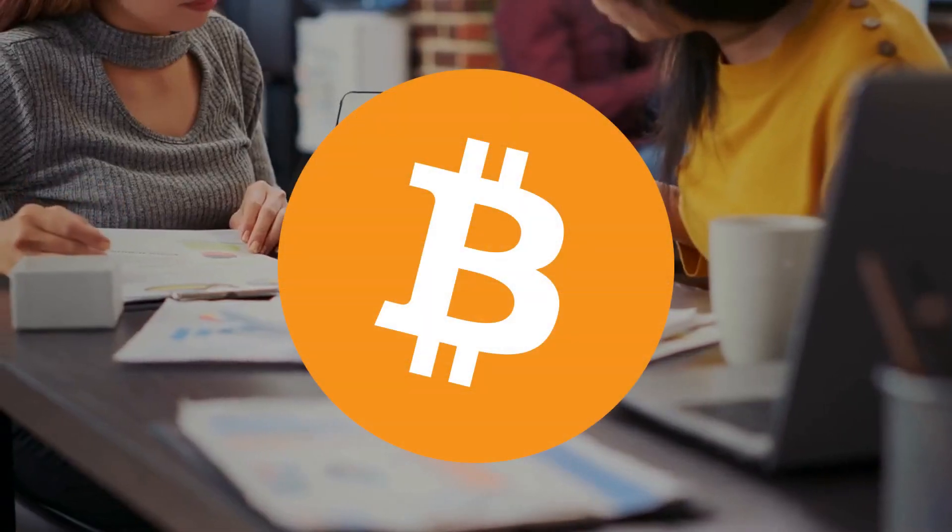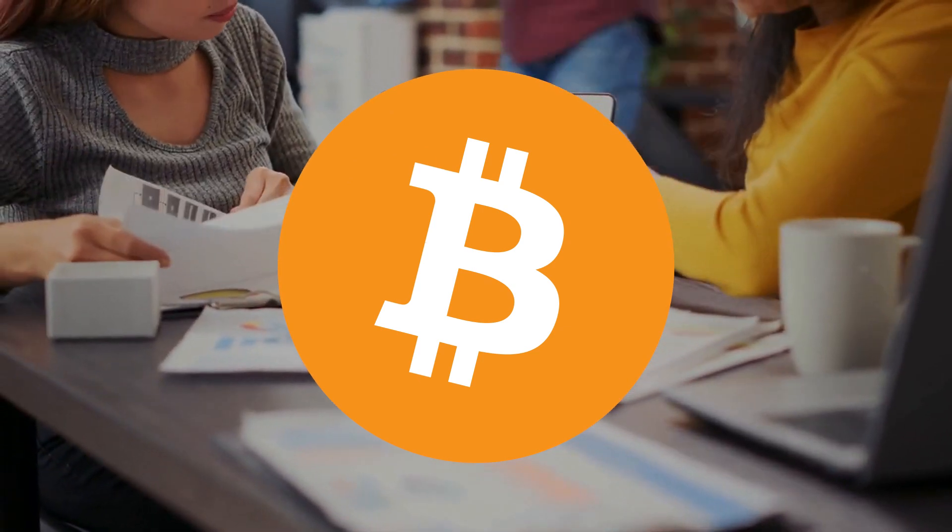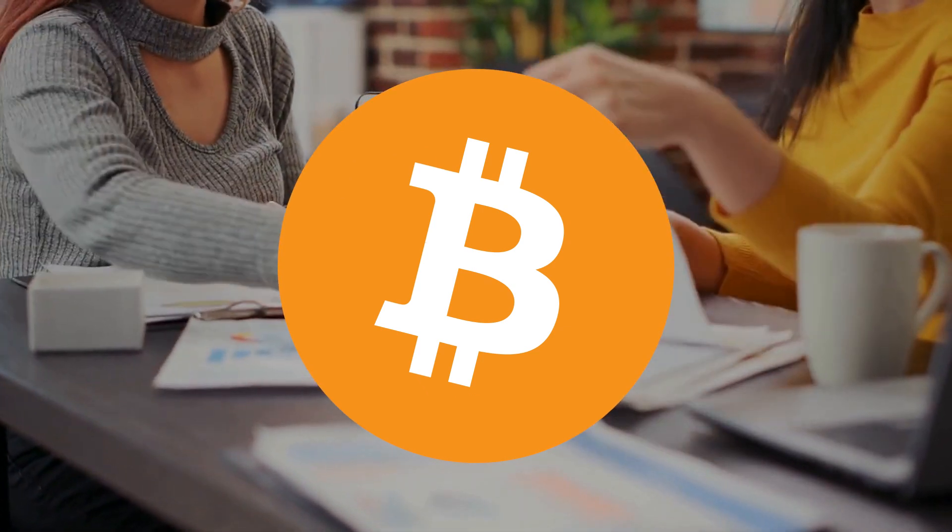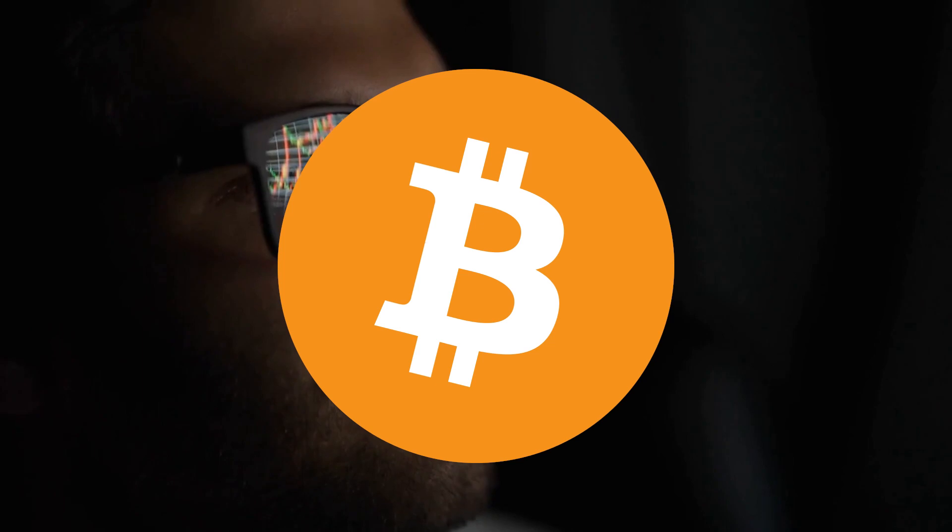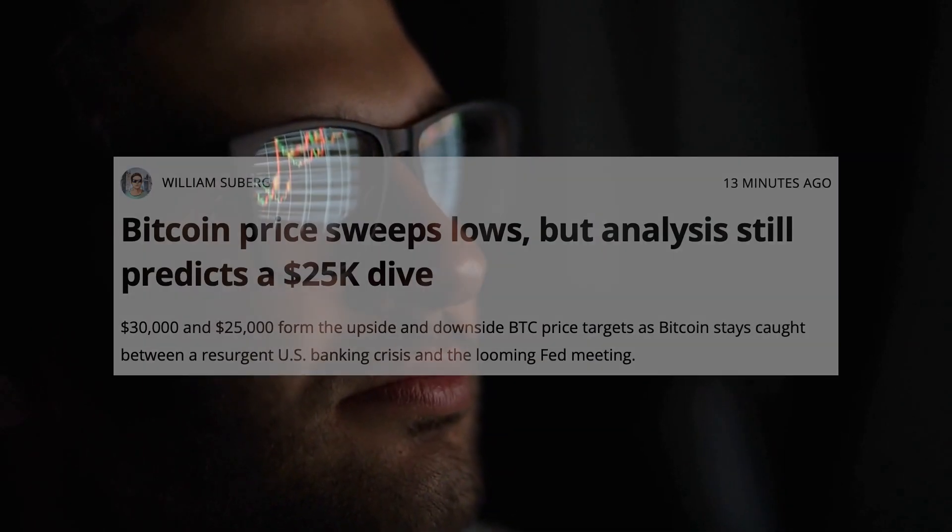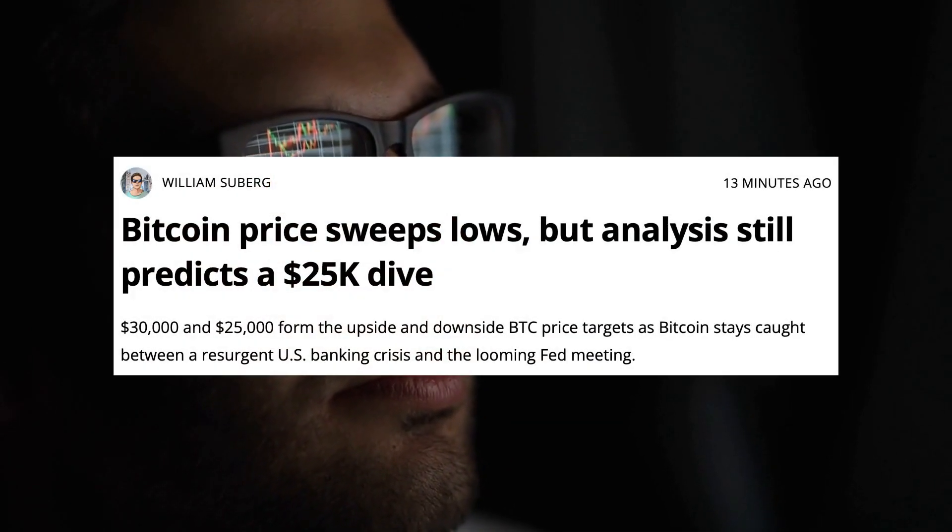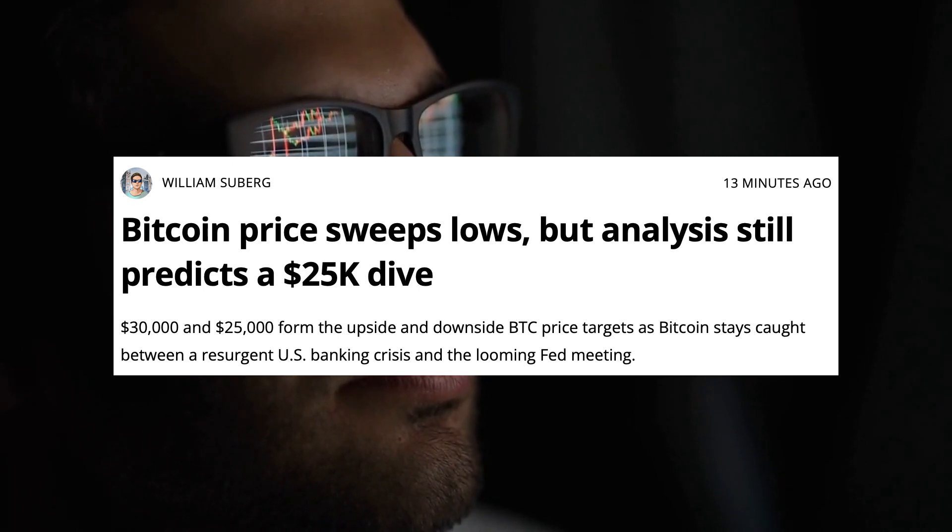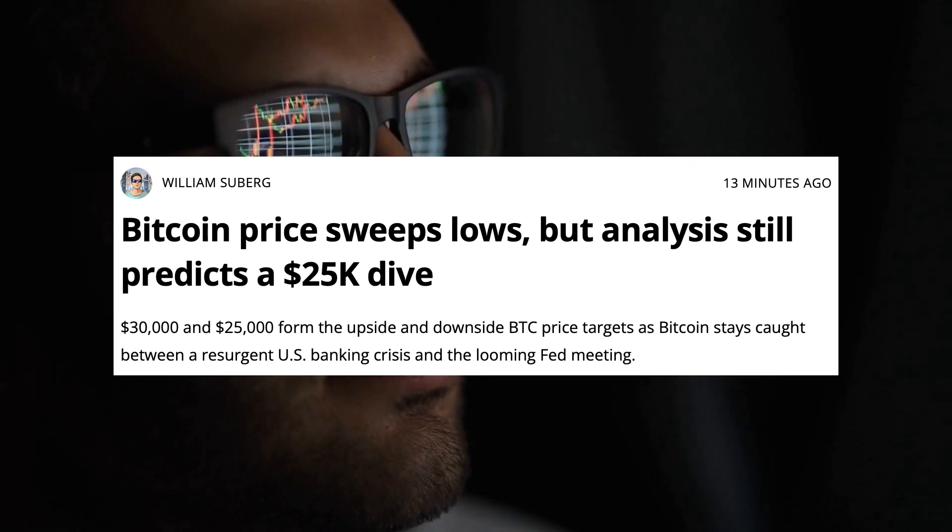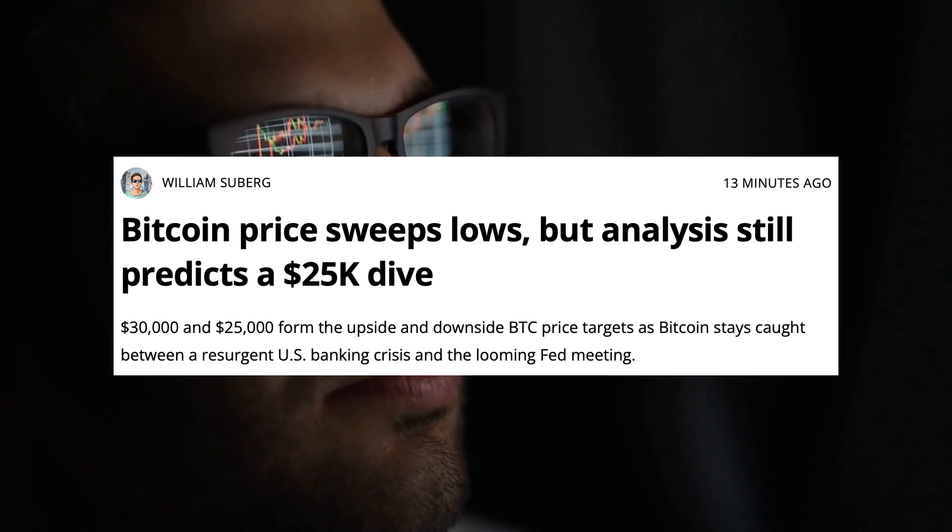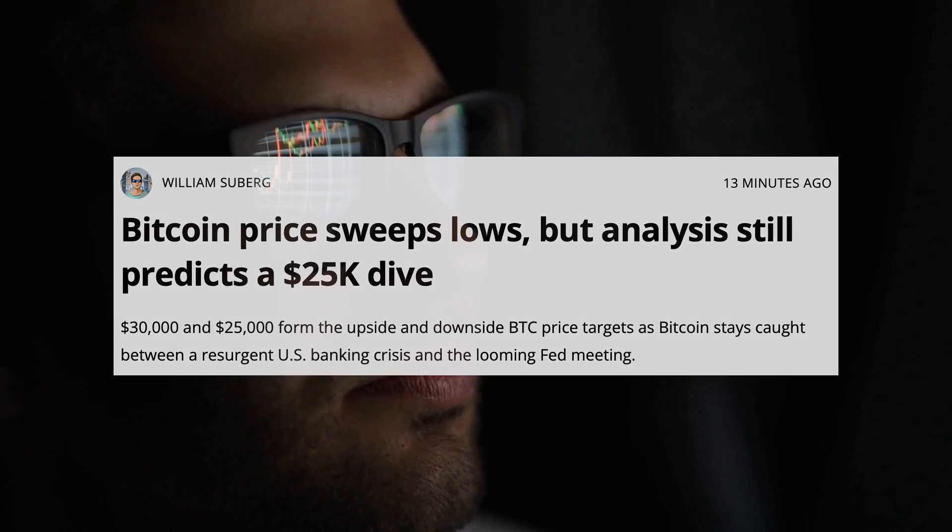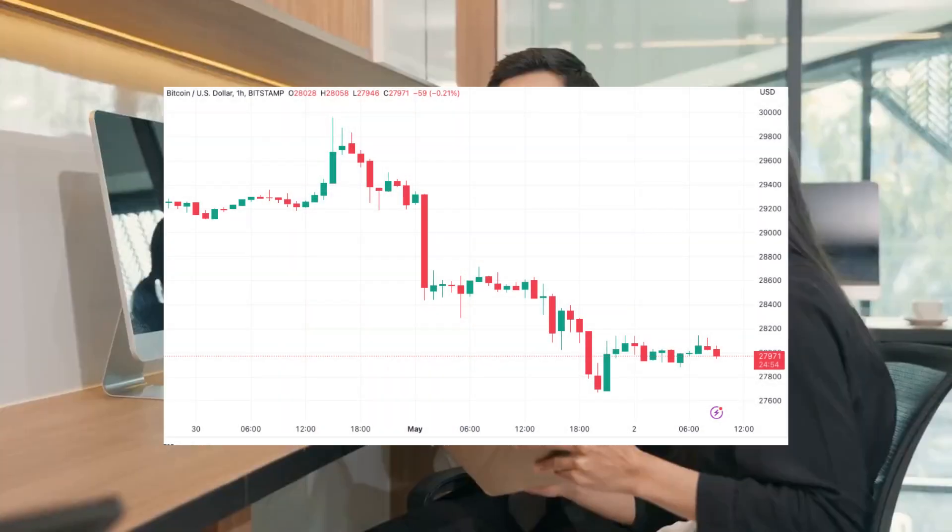Let's talk about Bitcoin, the largest cryptocurrency in the world. Bitcoin could affect the price of Terra Luna Classic and other tokens, so we have to know everything. 30,000 and 25,000 form the upside and downside BTC price targets as Bitcoin stays caught between a resurgent US banking crisis and the looming Fed meeting.